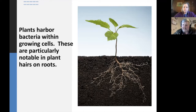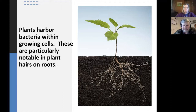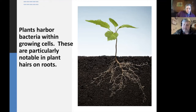The plants use these microbes to get nutrients, but they also have very important effects on stress tolerance and growth promotion. Similar kinds of beneficial effects include making plants hardier and more resistant to environmental stress and oxidative stress.